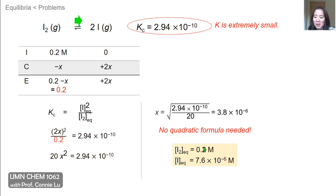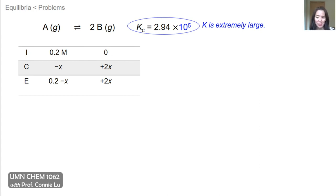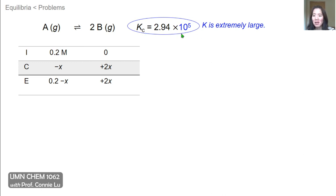The equilibrium concentration of I₂ is 0.2 molar, and for the iodine atom product it's 2X, so 2 times 3.8 × 10⁻⁶. Now, the second case where you can avoid the quadratic formula is at the other extreme — where the equilibrium constant is an extremely large value. Generalizing: we have the same initial conditions with a generic A reactant and B product in a 1-to-2 ratio, but now the Kc value has a magnitude of 10 to the 5, which tells us this is an extremely large number.